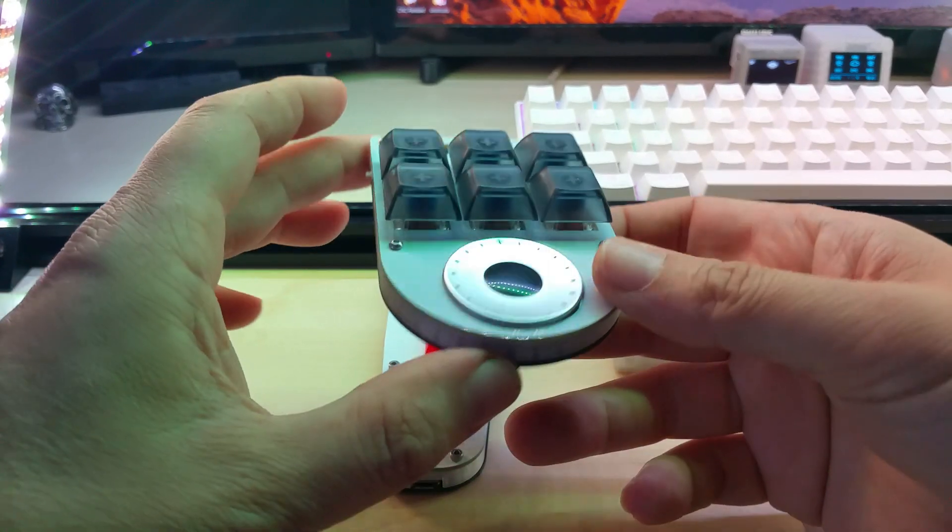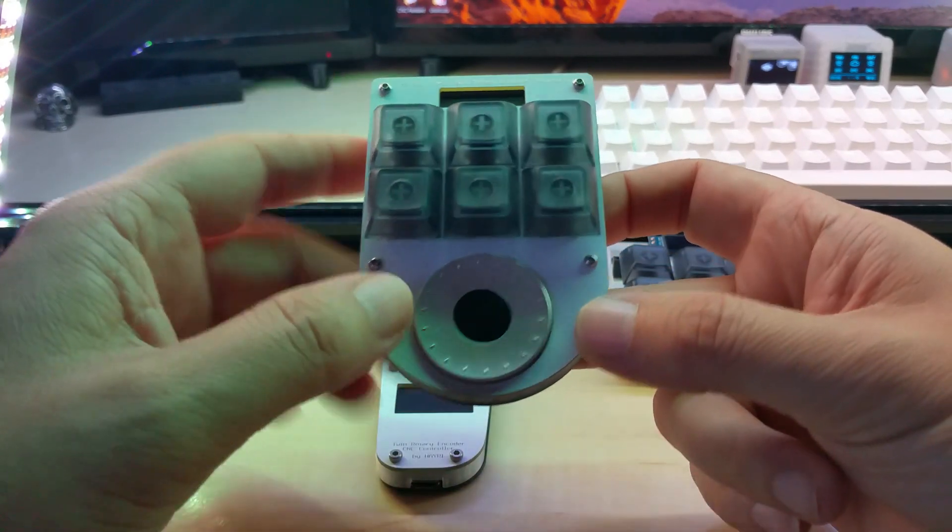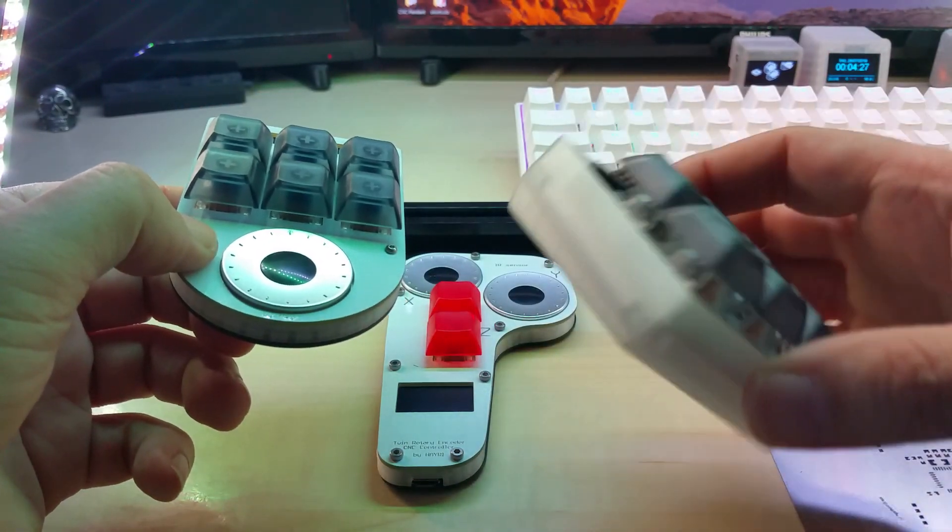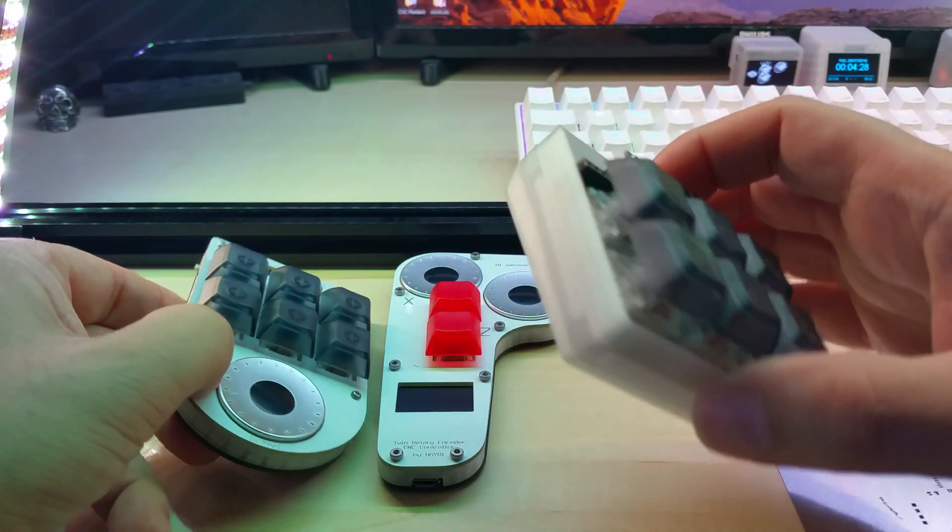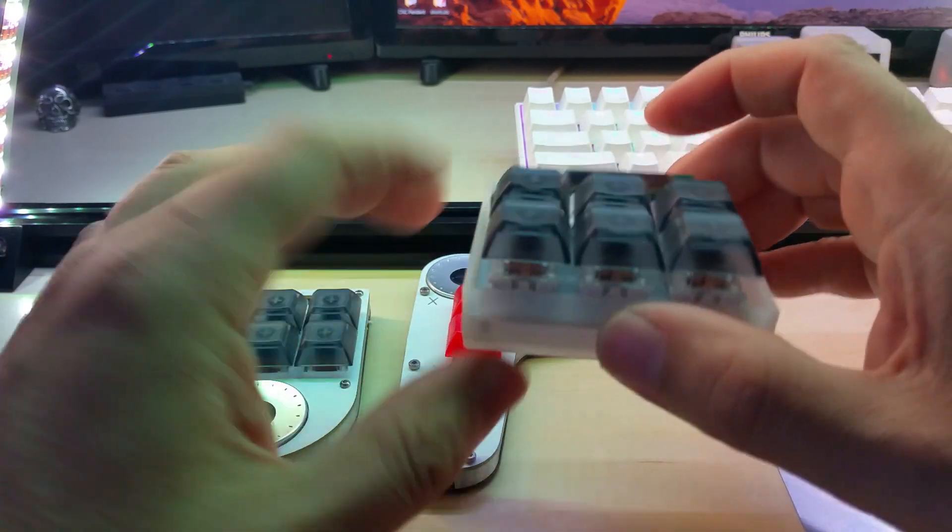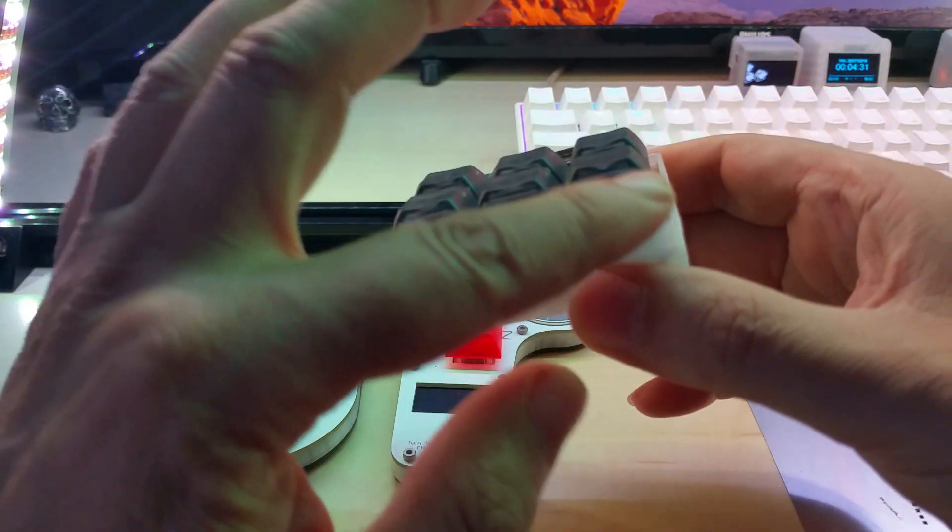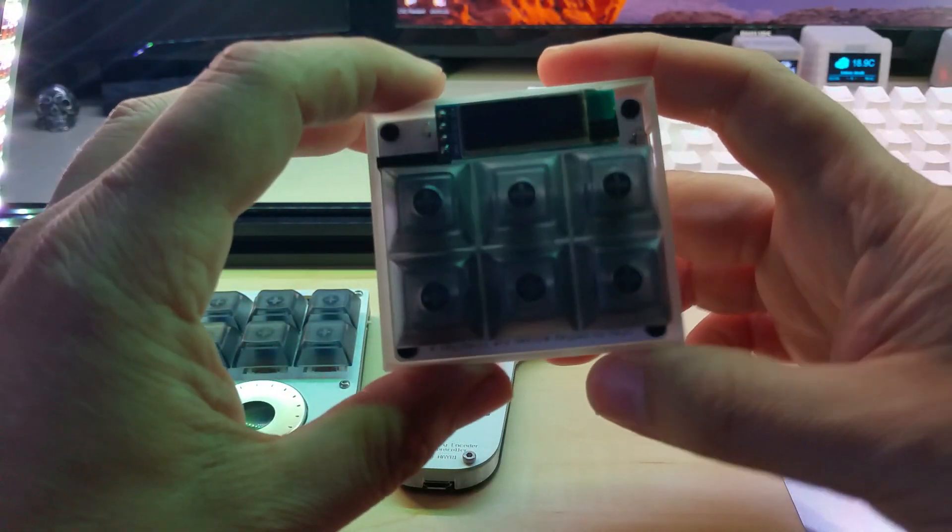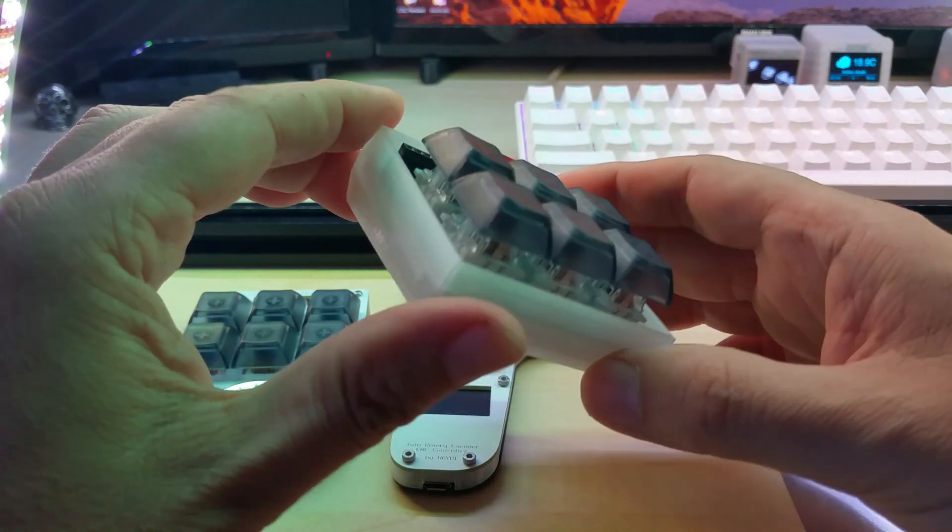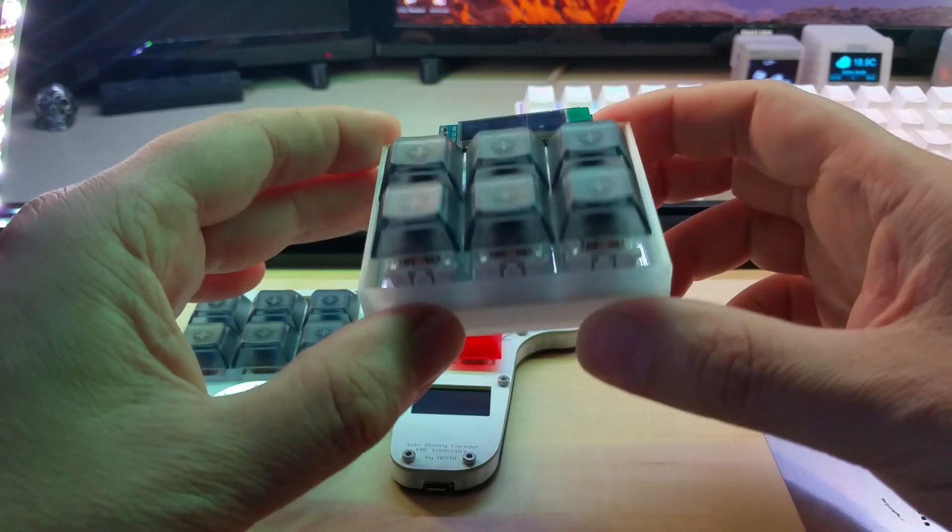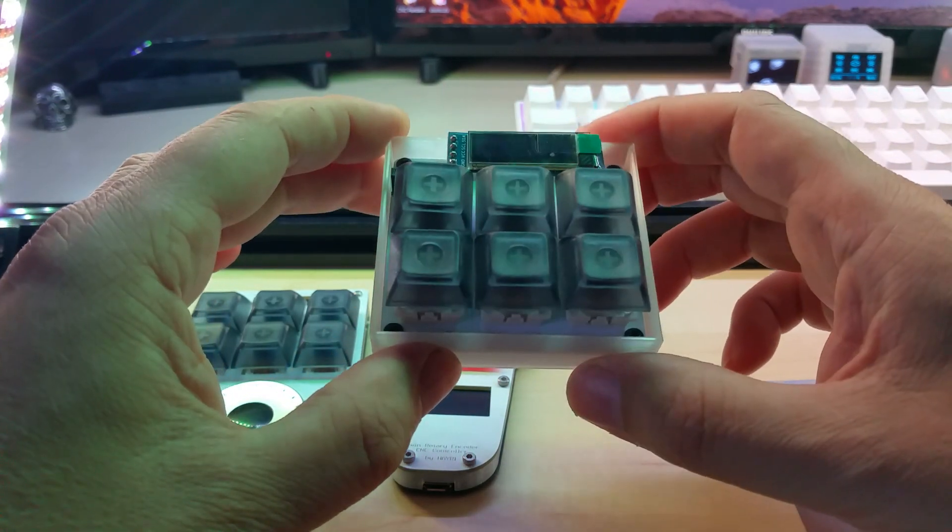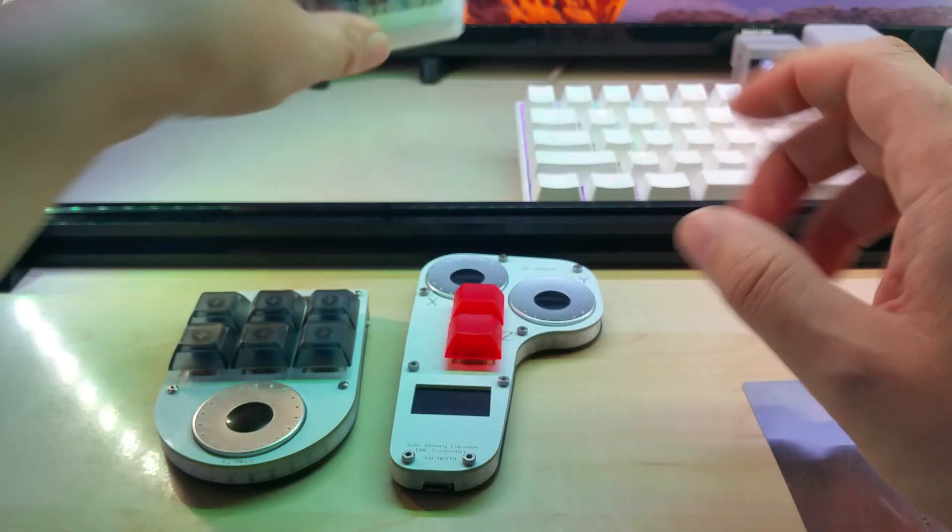This one only has a 3D printed bezel. I wanted to make a top bezel to cover the sides of the holes but figured it's too much work and left it like this for now.